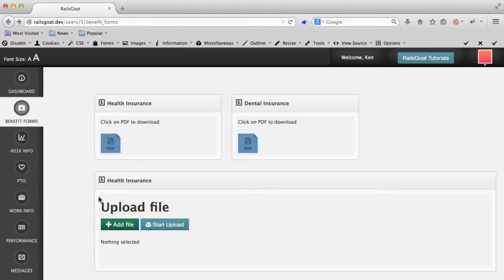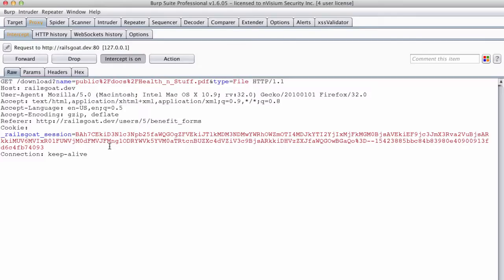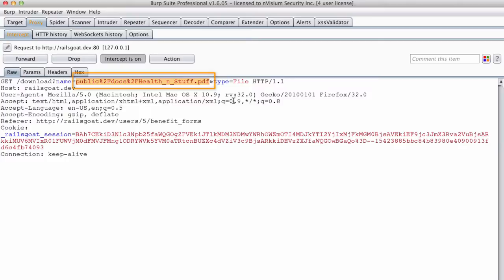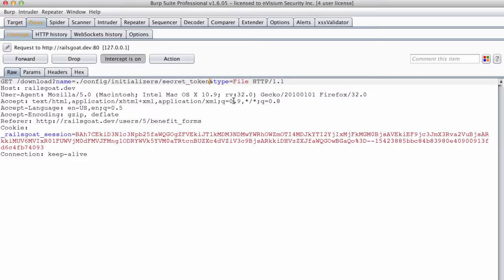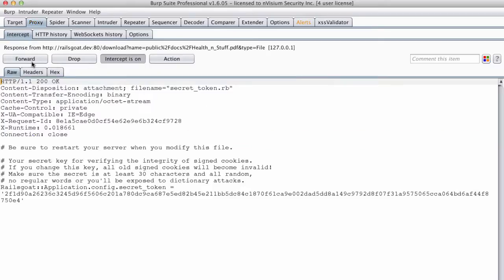First, we want to click on the file to download. In our intercepting proxy, we can see the request waiting to be sent to the server. Note that the parameter called name contains a path to the file, as well as the file name, health and stuff. We're going to change that path to config initializers secret token dot rb, and see if we can't grab a file that is definitely accessible to the application, and truly dangerous for us to own.